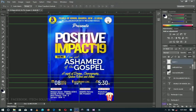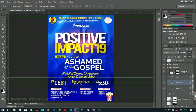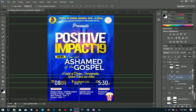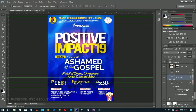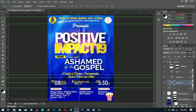A quick tip: if you have layer styles you want to duplicate — for instance, this 'Impact' text has a gradient, outer glow, and drop shadow — and you want to copy those styles to the 'Positive Impact' layer, there are two options.